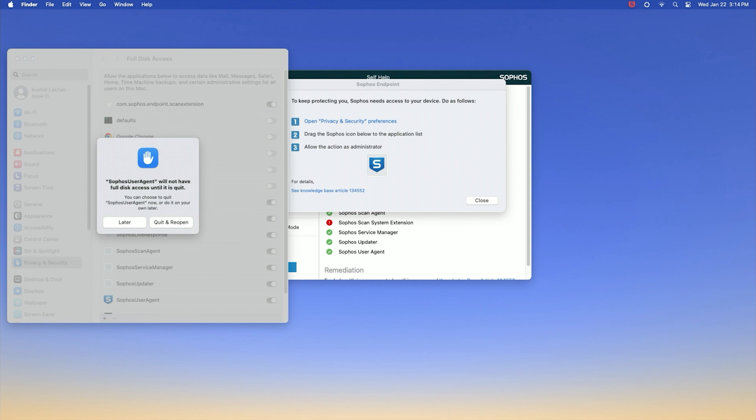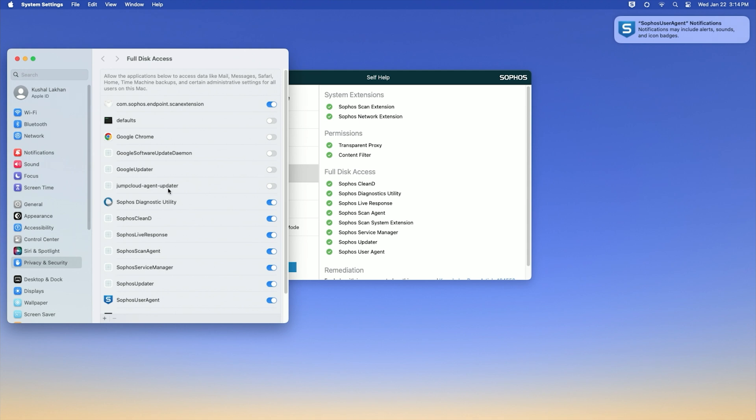You may choose to quit and reopen to give full disk access, or you can click later to quit another time. You'll need to restart your Mac to give full disk access, but you will still be protected. In this case, I'll click quit and reopen and then close the privacy and security window.